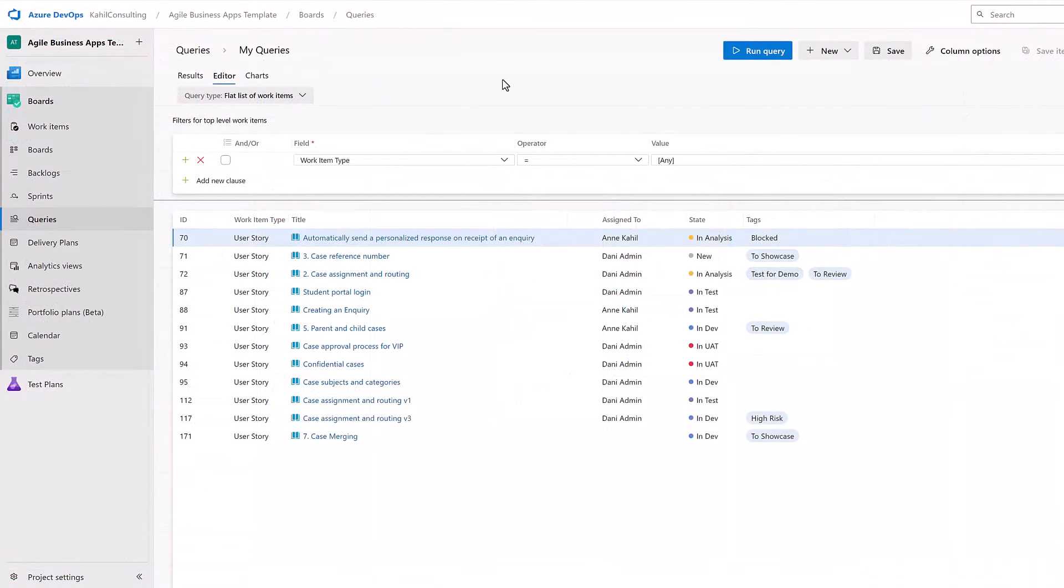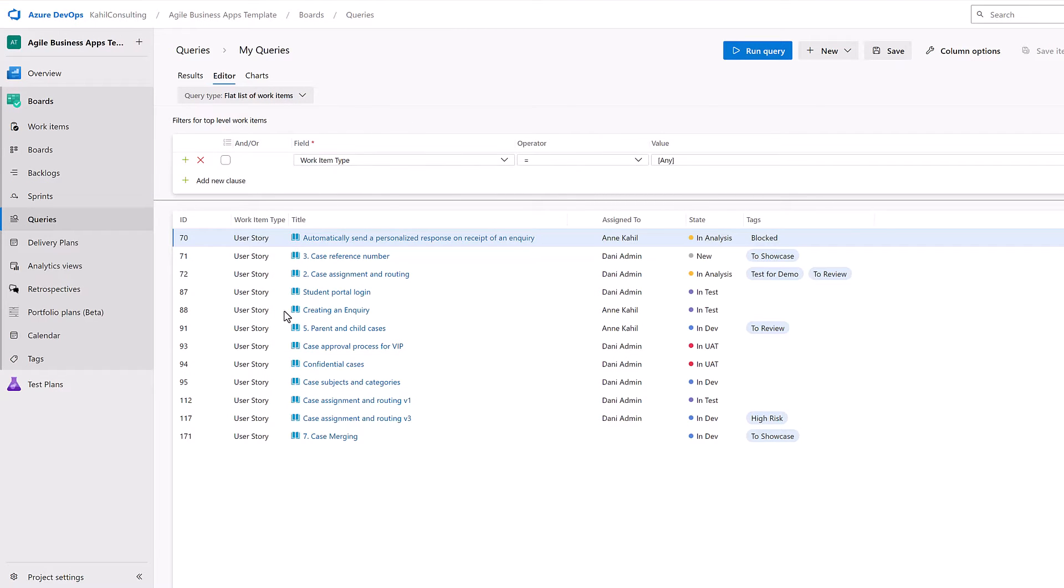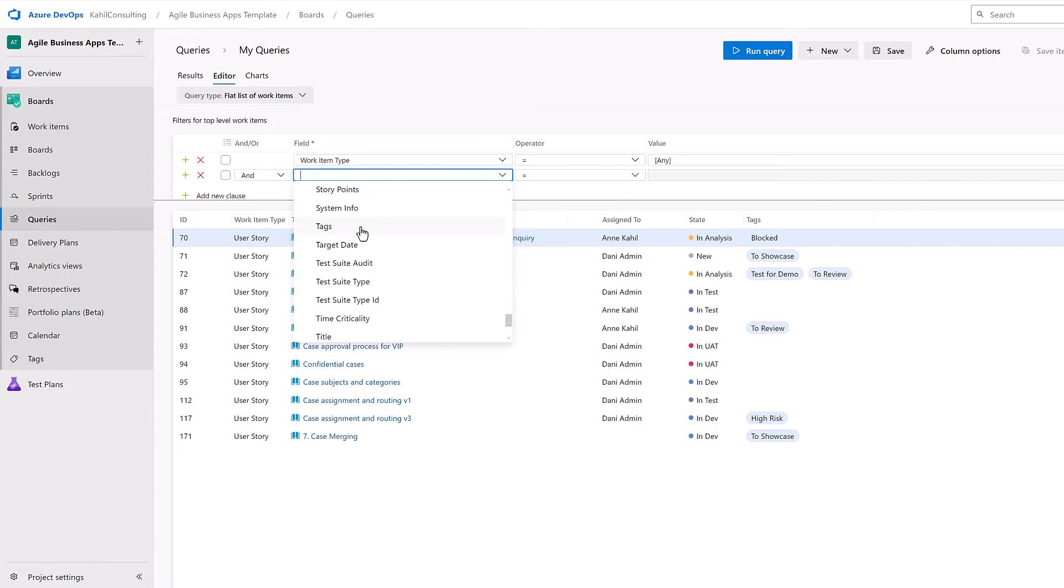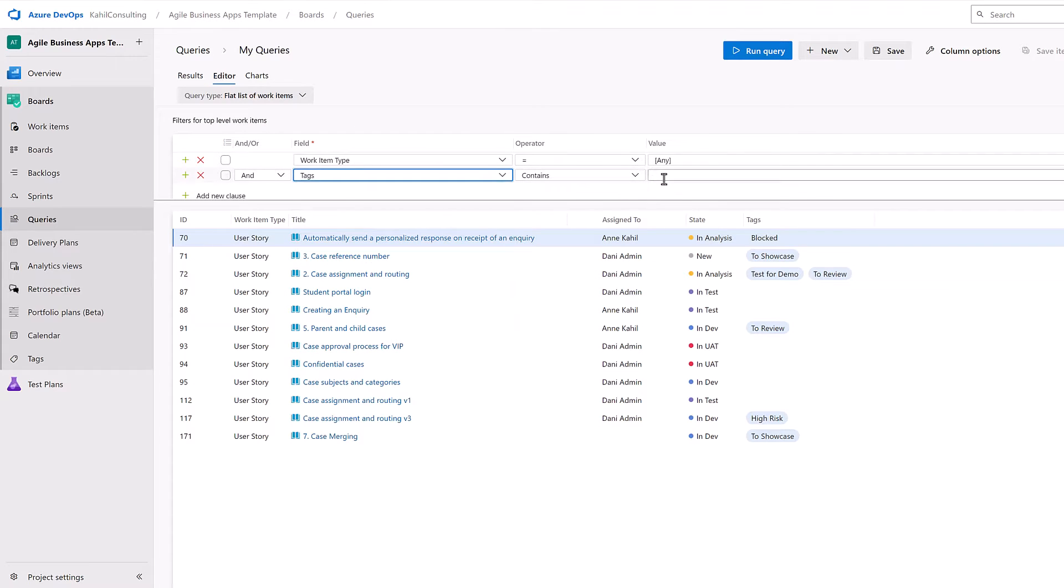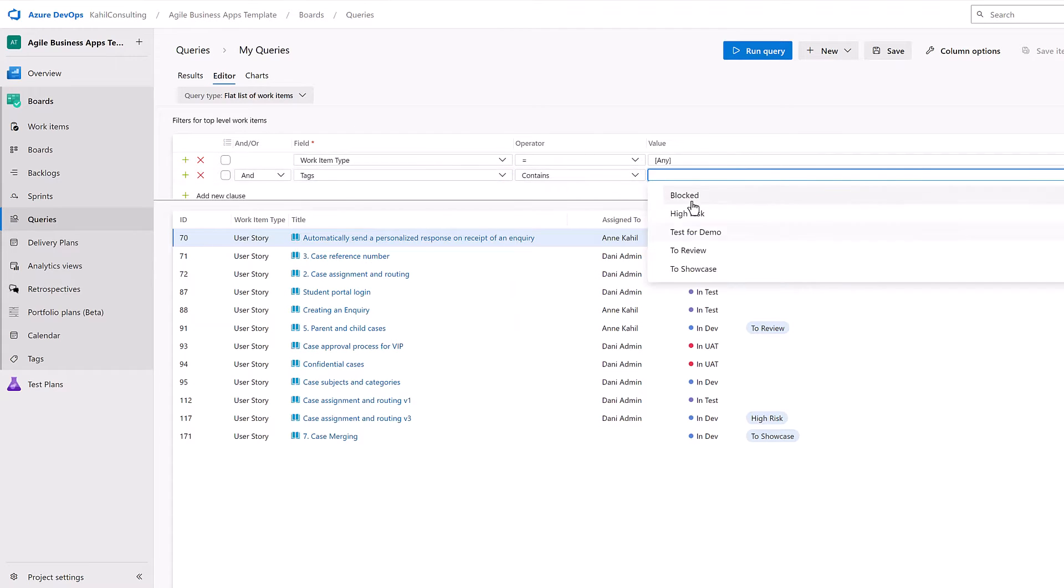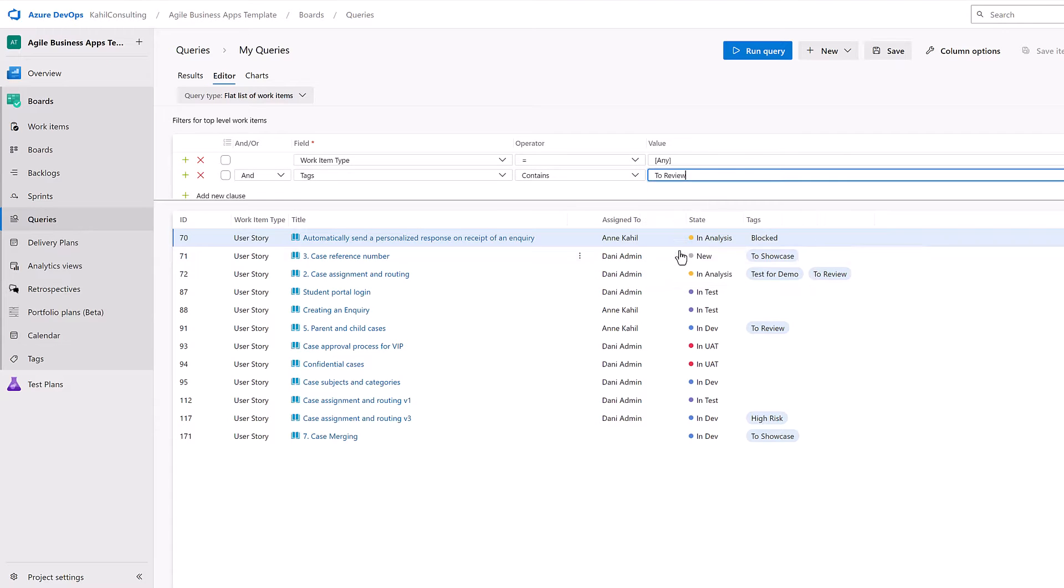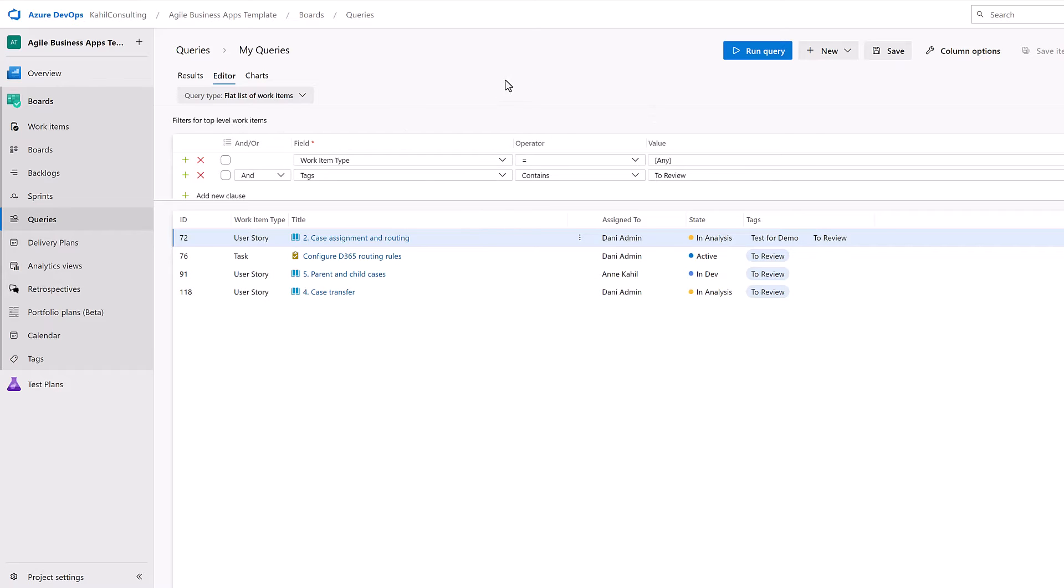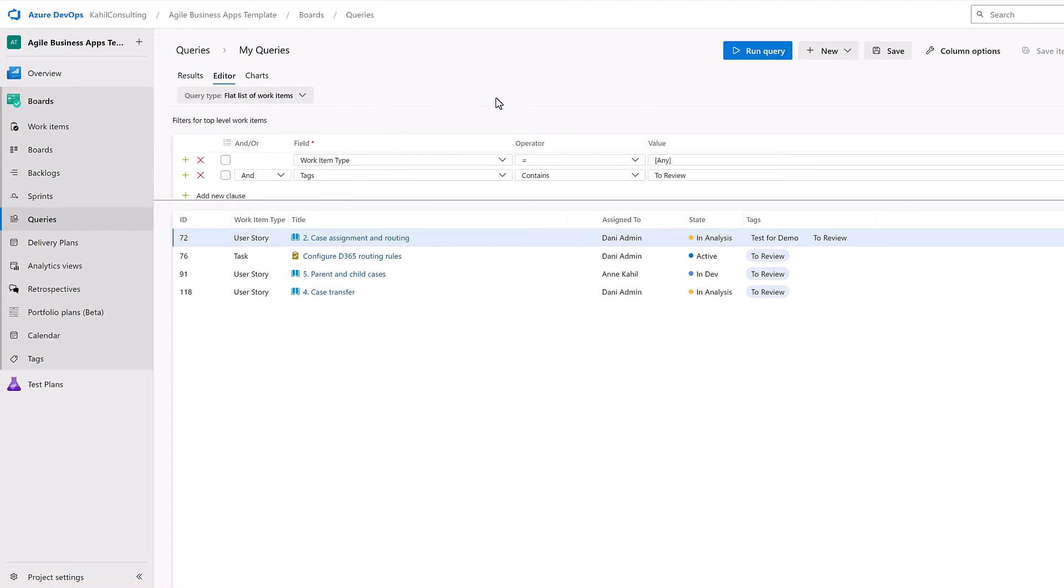Another way of using tags is that you can use it in query to filter some of your items. Here I have all my work items listed, but I can add a clause and go to tags and then add any tag I want to contain. It will show me the tags I already have. If I want to see the one to review, I'll have a nice list of all the work items I have to review. I can then save that query and even have that query and its results on a nice dashboard to review every day with my team, for example.